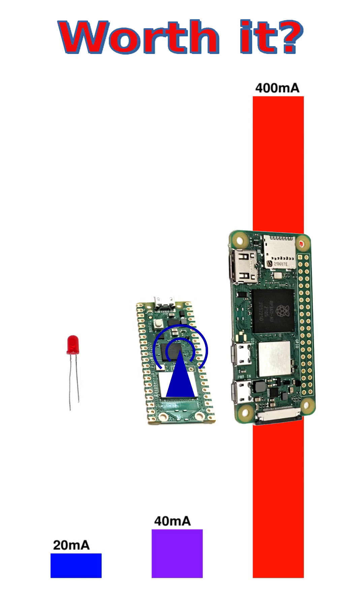Clearly, the Pico uses much less power than the Pi Zero. It's worth noting how little it uses compared to a few LEDs or other external components.